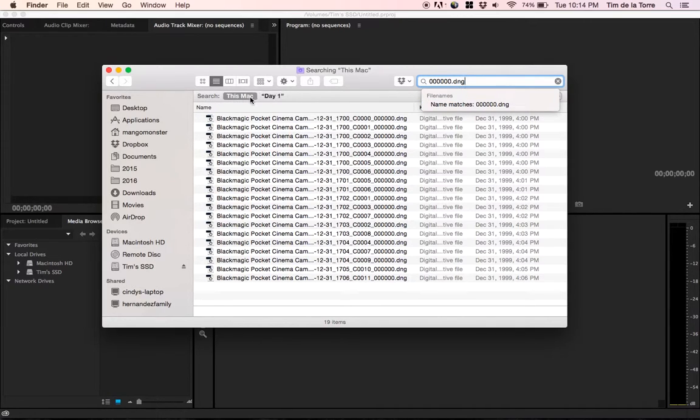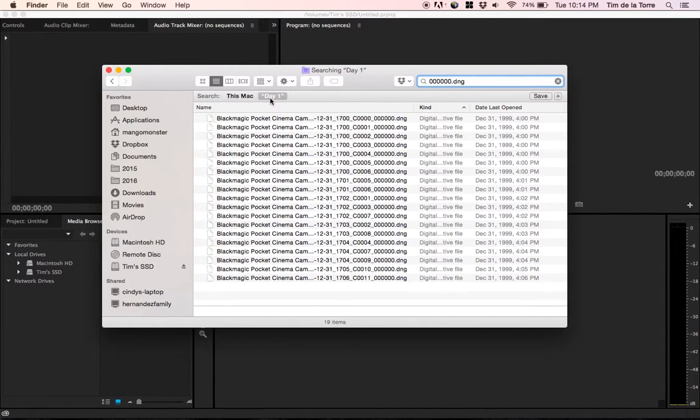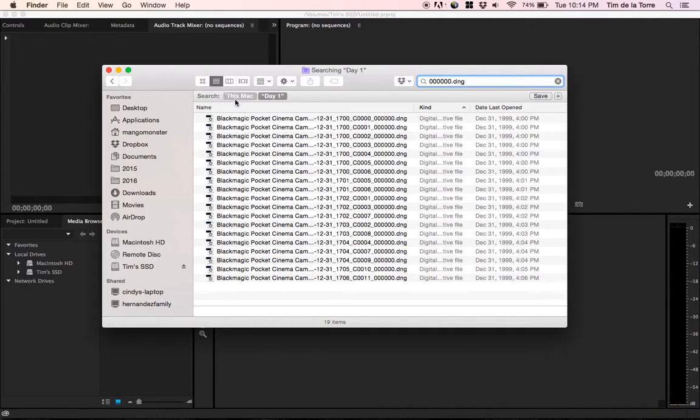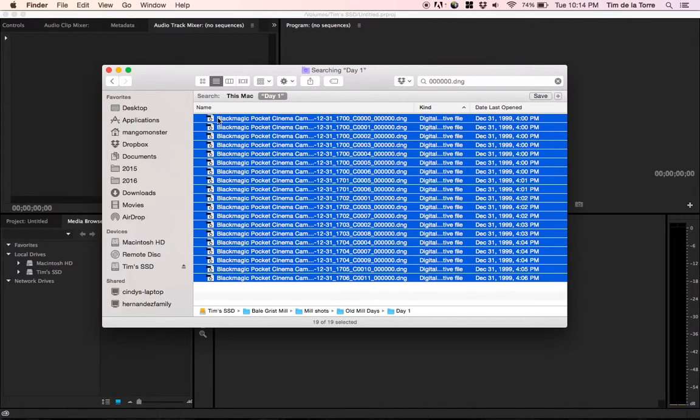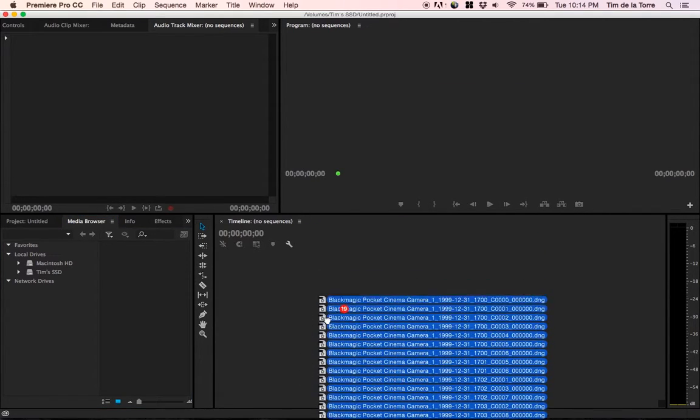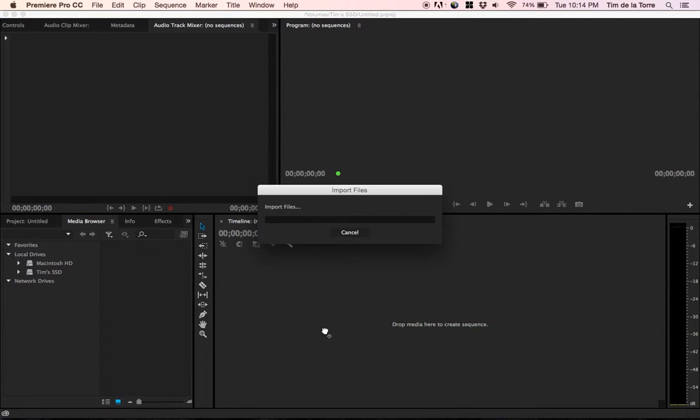This is where you would want to select day one, not this Mac, in case you may have other files that are similarly named. So here they are. Select them all, and I can just drag them onto a new timeline if I want, and you will see that it imports all of them.